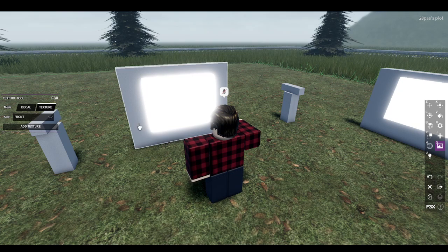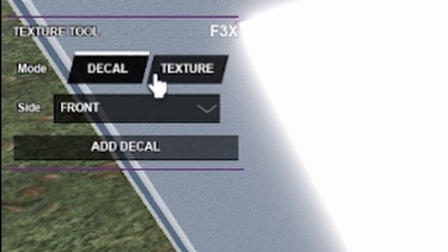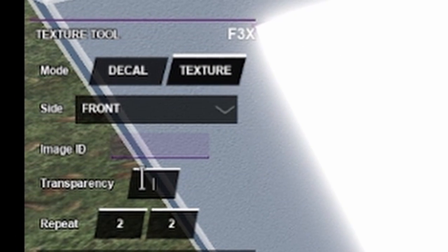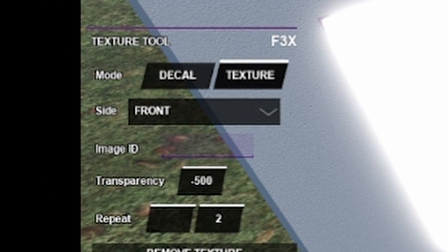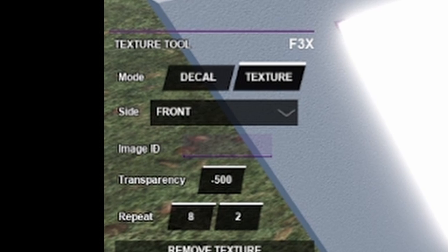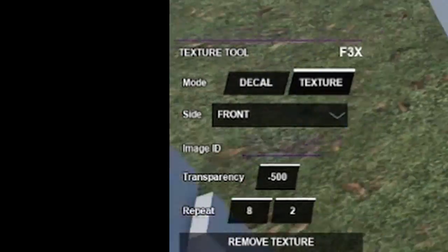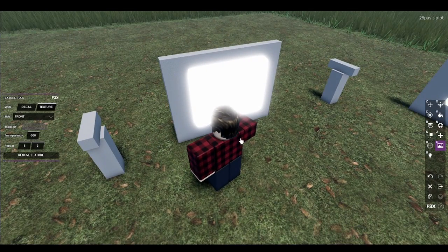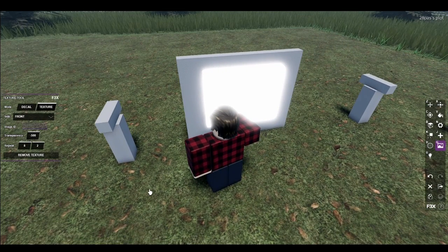Once you've got your monitor and camera set up, go ahead and go over to your monitor. Select it with your texture tool — you can hit G. It might default as a decal, so just select texture. Select the front side and add texture. Set transparency to negative 500, or 500 — either one works, I like negative 500. And then repeat 8 is going to be the value for the monitor. You can grip it to the wall, or just grip it to itself — I like grouping them, it seems to make it work.